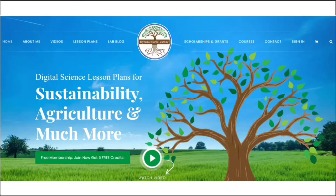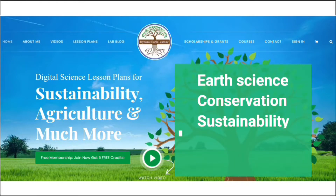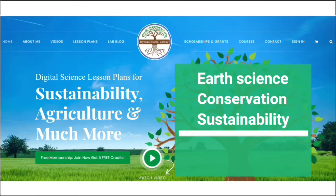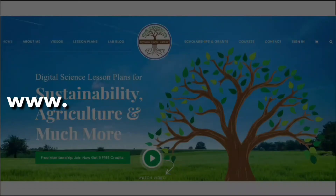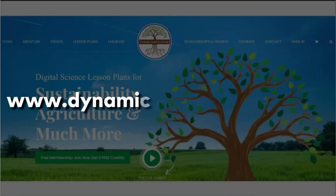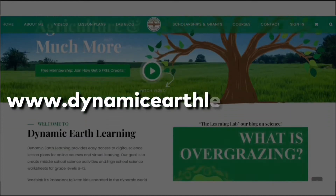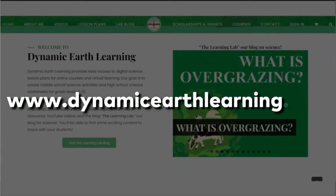Thanks for joining Dynamic Earth Learning. Our content covers interesting earth science, conservation, and sustainability topics. Visit our website dynamicearthlearning.com for teacher resources, videos, and e-learning courses.